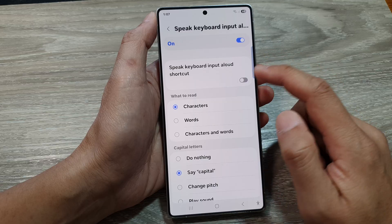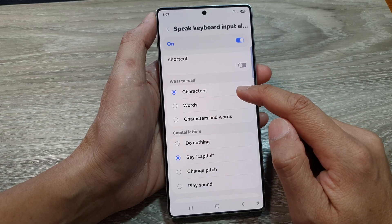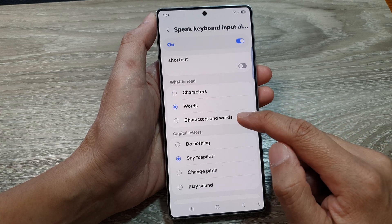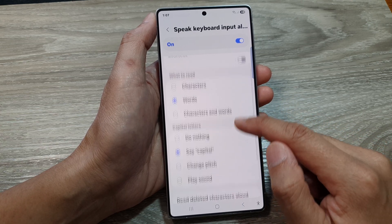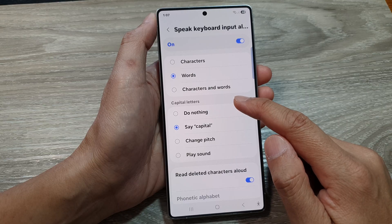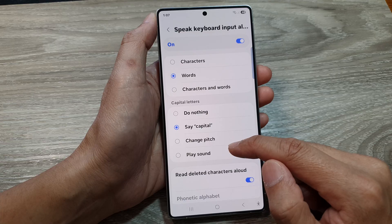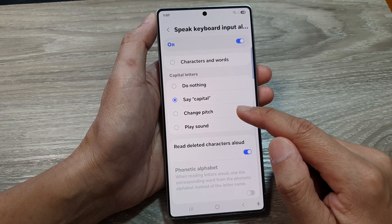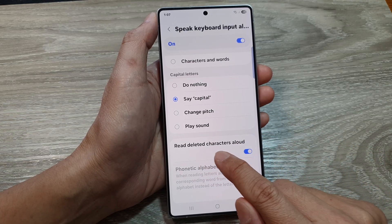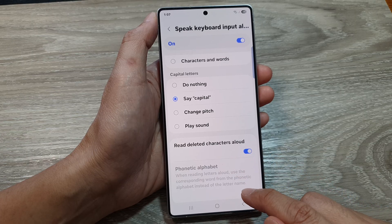You can further customize the settings by choosing what to read, such as read characters, read words, or read both words and characters. You can also choose whether to read out capital letters or not, do nothing, or change the pitch. You can also choose to turn on or turn off Deleted Characters Allowed.